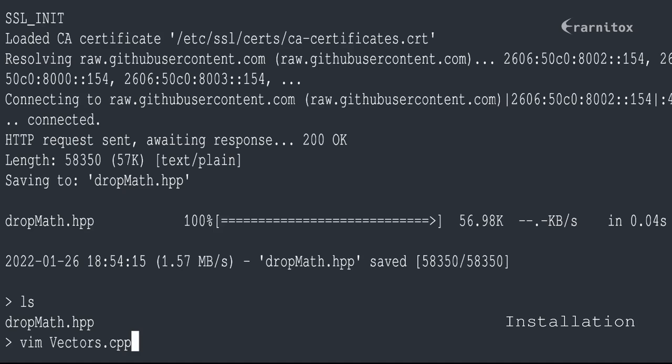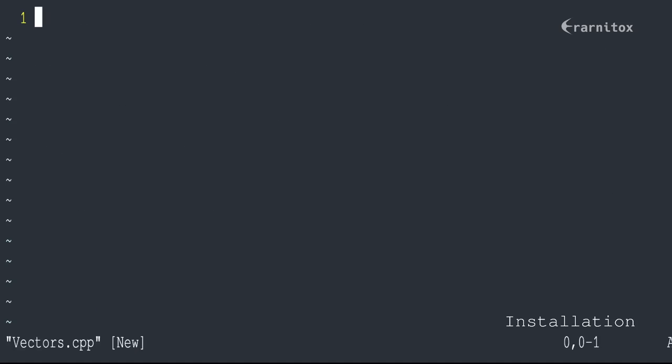Then you can start using it. For that, we just need to include it.